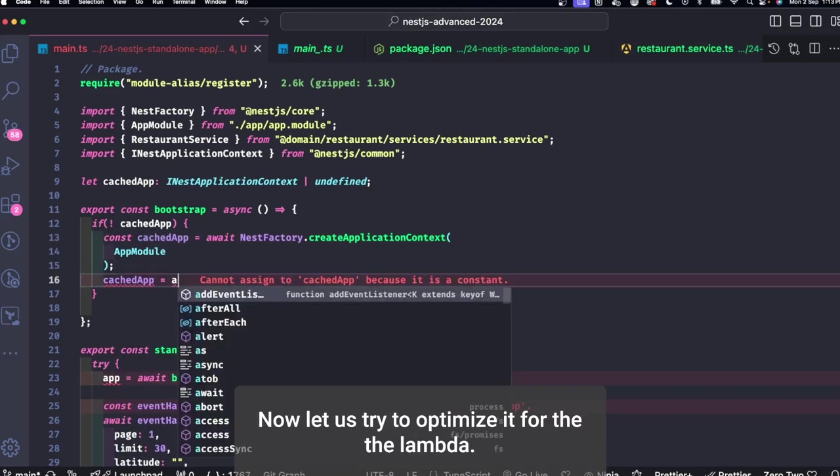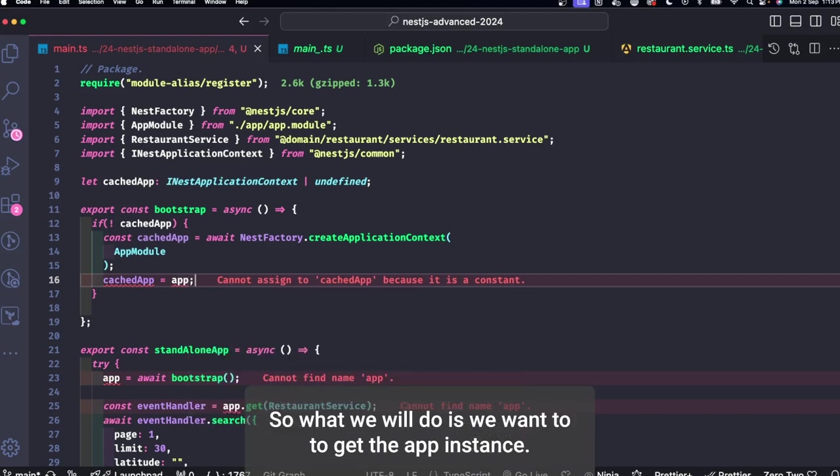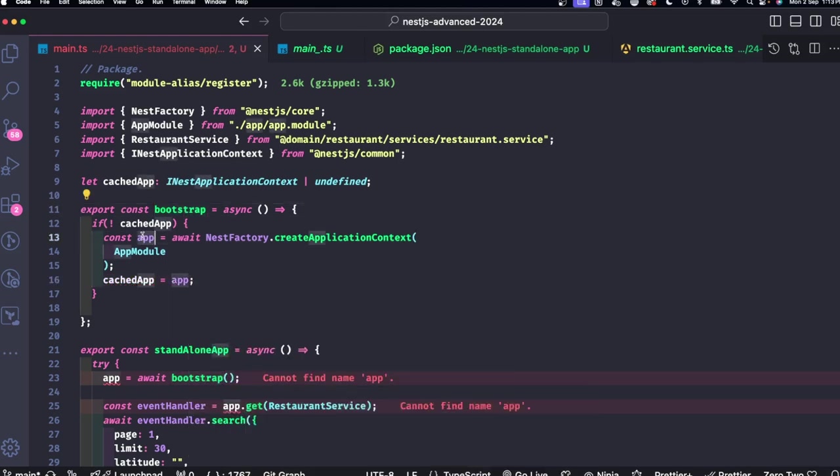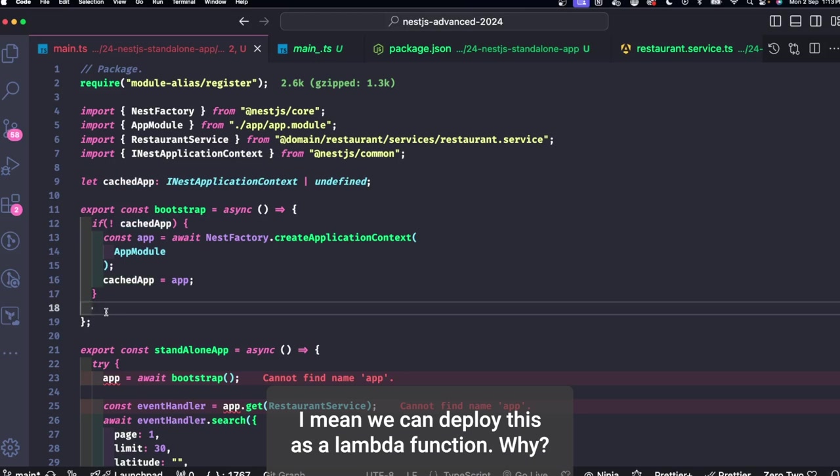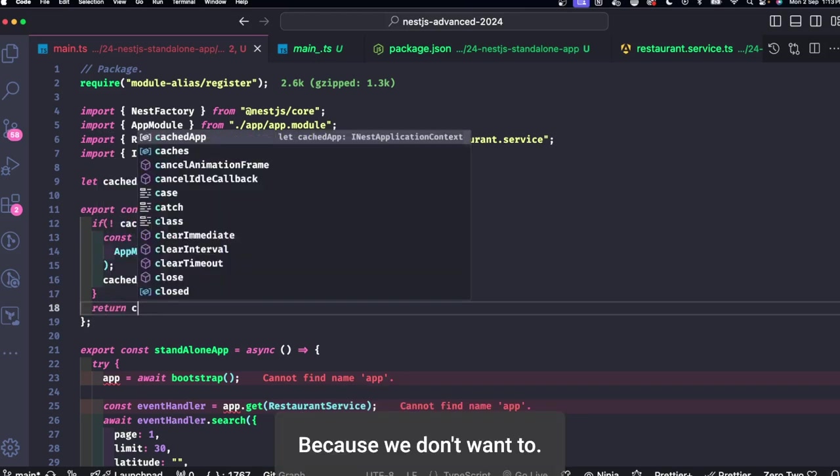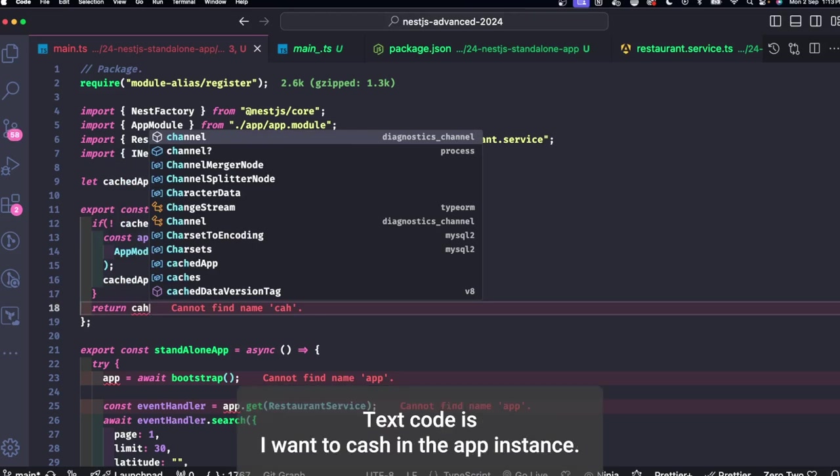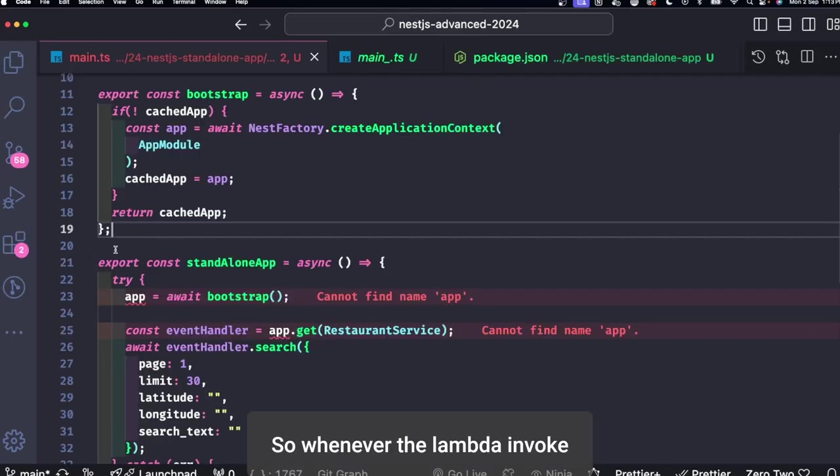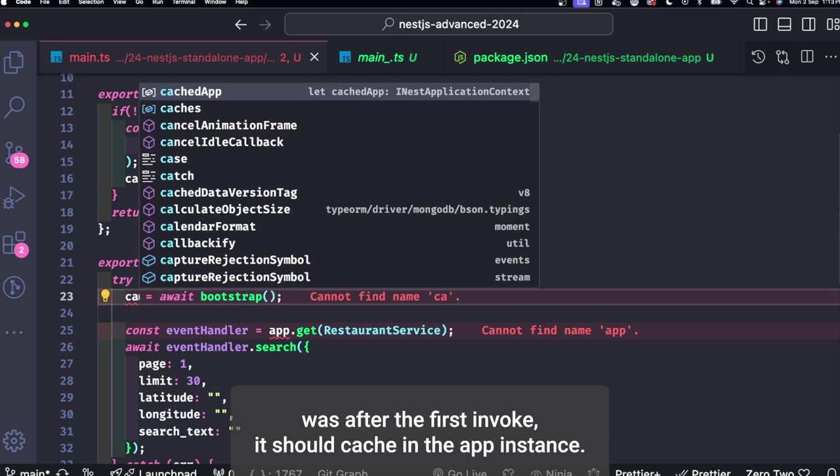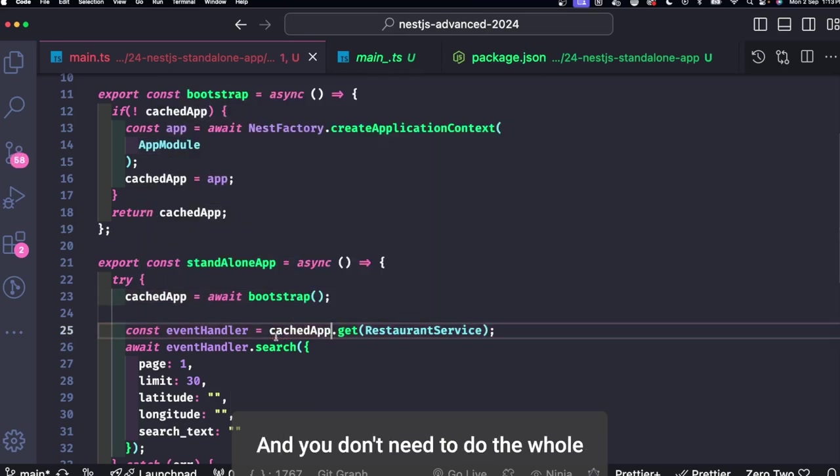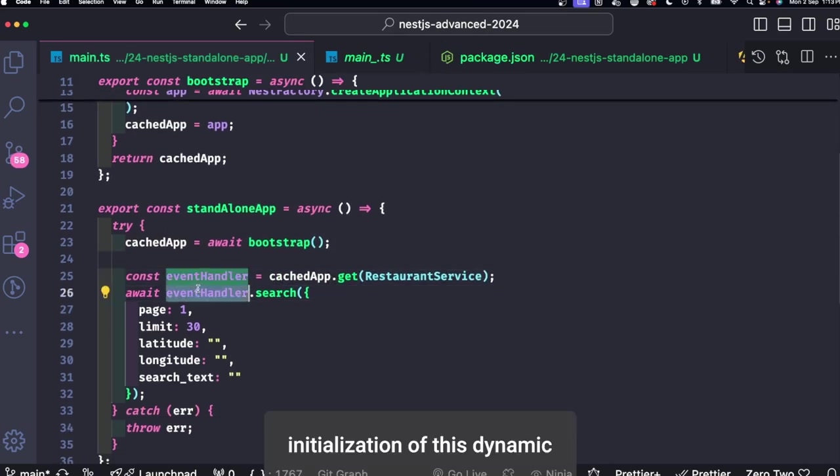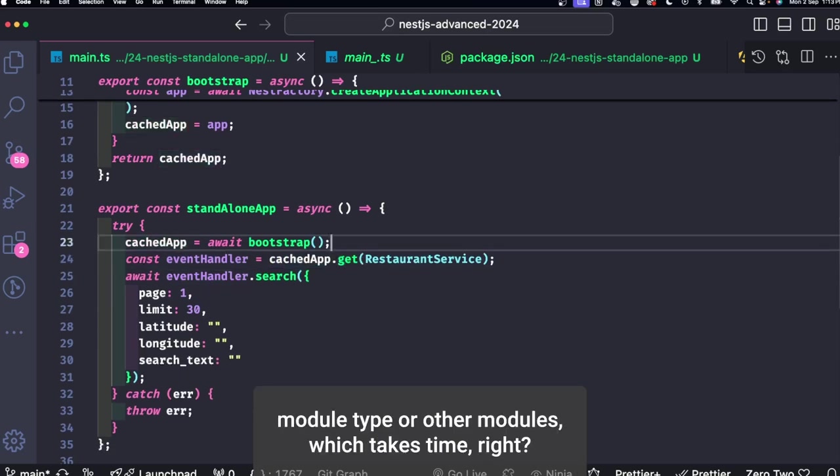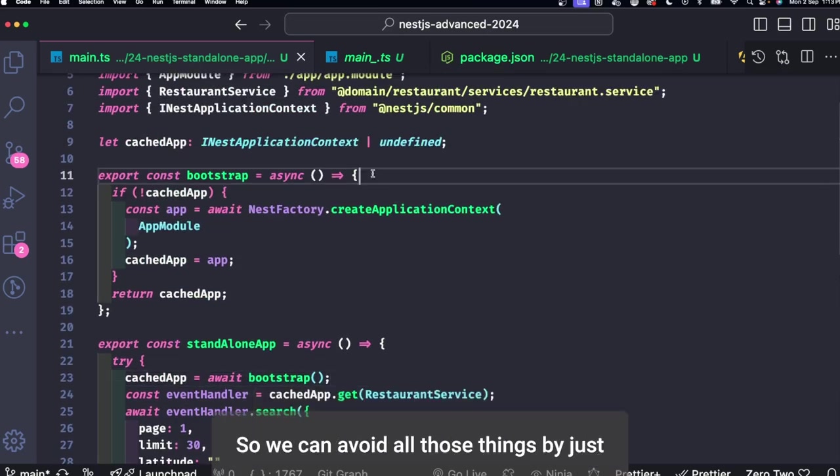Now let's try to optimize it for the Lambda, right? So what we will do is we want to cache the app instance. What is the objective? I mean, we can deploy this as a Lambda function. Why? Because I'm writing this code is I want to cache the app instance. So whenever the Lambda invokes, but after the first invoke it should cache the app instance and you don't need to do the whole initialization of these dynamic modules, TypeORM modules, which takes time, right? So we can avoid all those things by just implementing a simple caching.